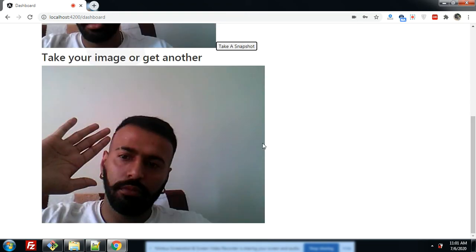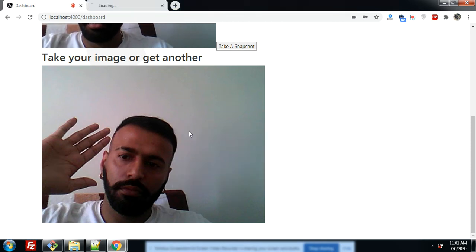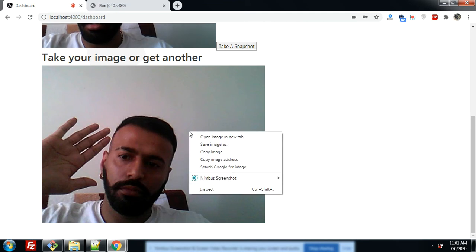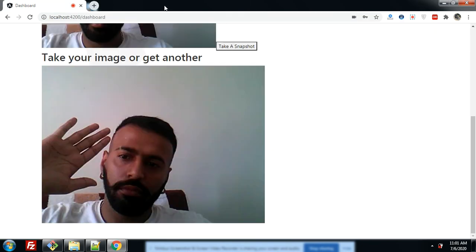Look friends, we can also save that image. You can also save it — look, it's working fine.